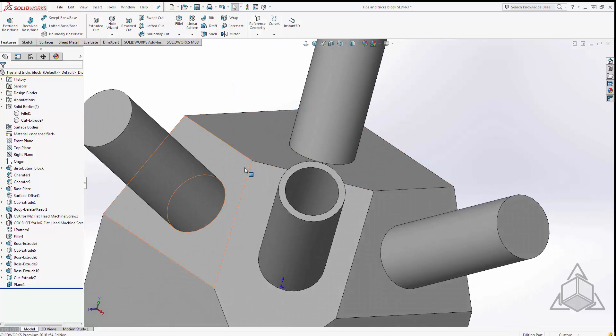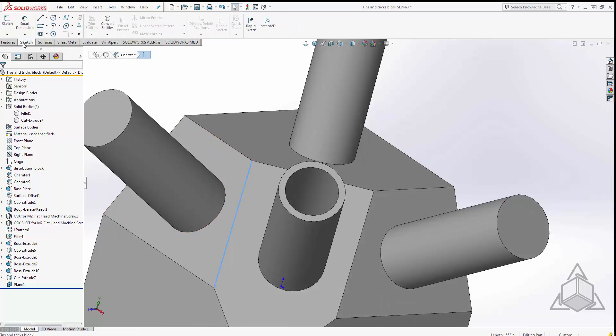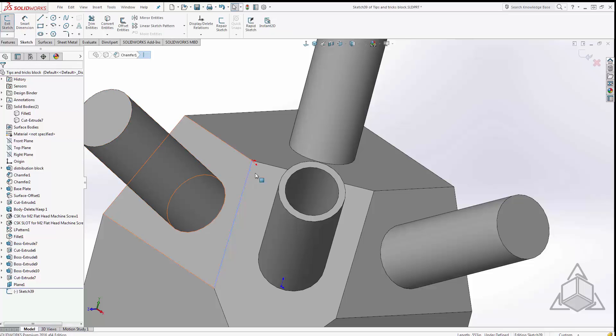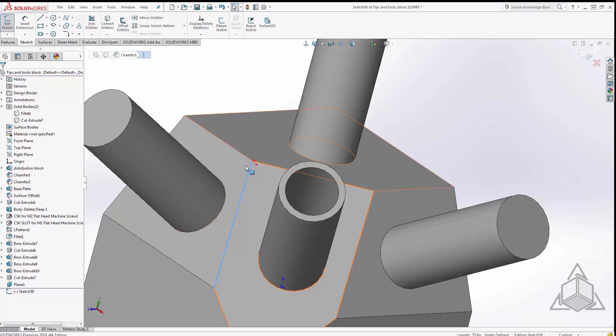If I just select the edge near the point where I want to create the plane and I click my sketch tool to start a new sketch, SolidWorks automatically creates a sketch plane perpendicular to that edge at the point near the point where I select it.